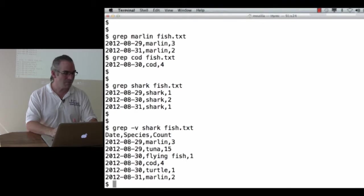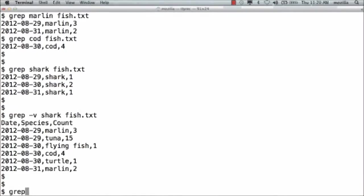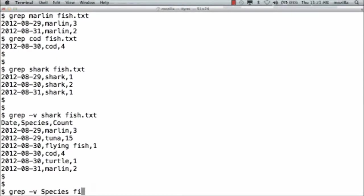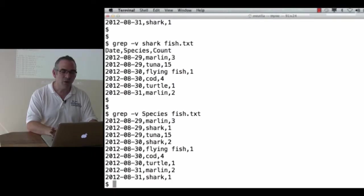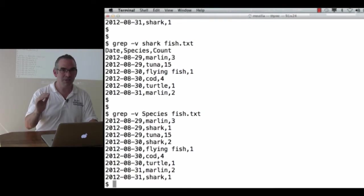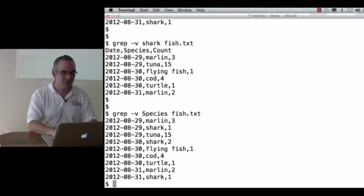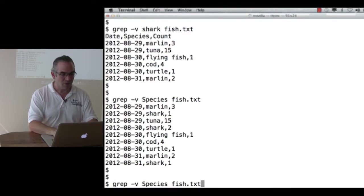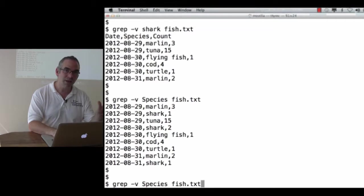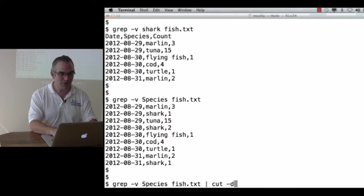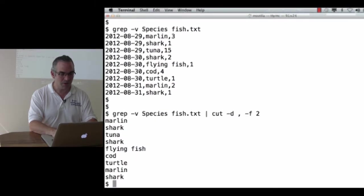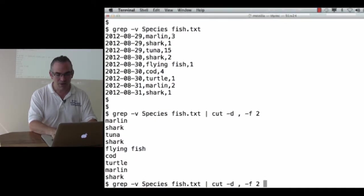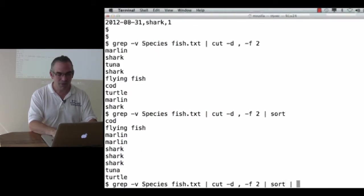What if I grep -v species in fish.txt? I get all of the lines that don't include the word species. I'm not doing it by position, I'm doing it by value. So now I could say grep -v species in fish.txt to get rid of that line, pipe that to cut with delimiter comma field two. Yep, there are my species names. Pipe that to sort, yep. Pipe that to unique -c.